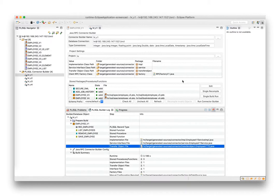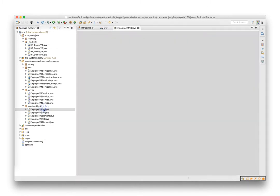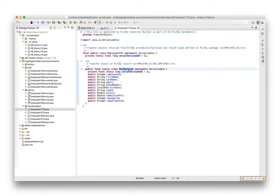So let's have a look at the generated Java code. The transfer object contains a subclass or inner class, the REC employee, with identical attributes as the PLSQL record.